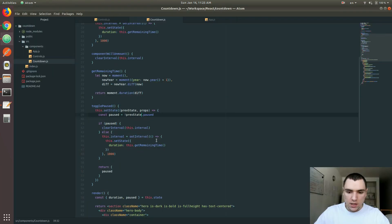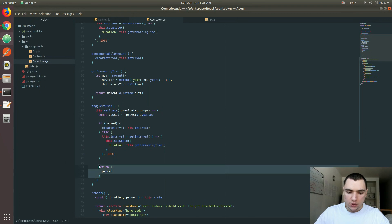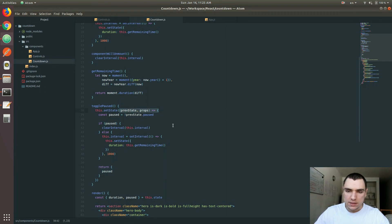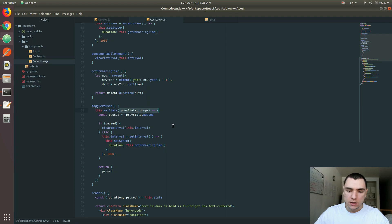The key here is that we need to do some processing just before we return the object. This is why we use the alternative form of setState where we pass a function that needs to do something along with updating the state.